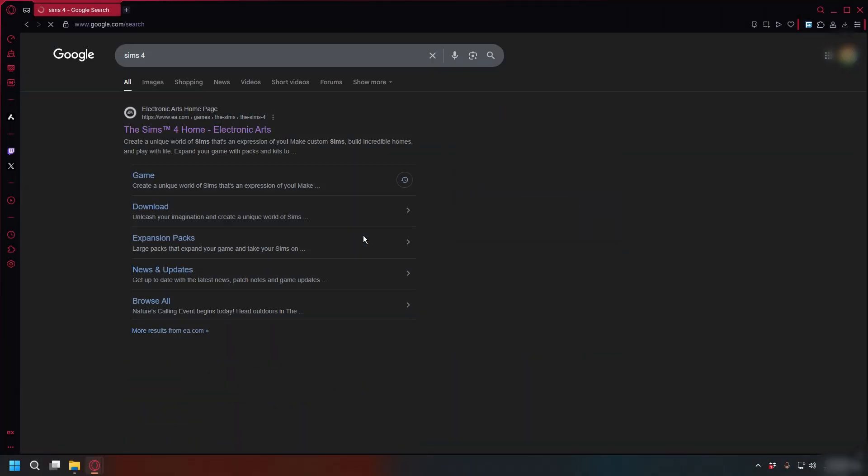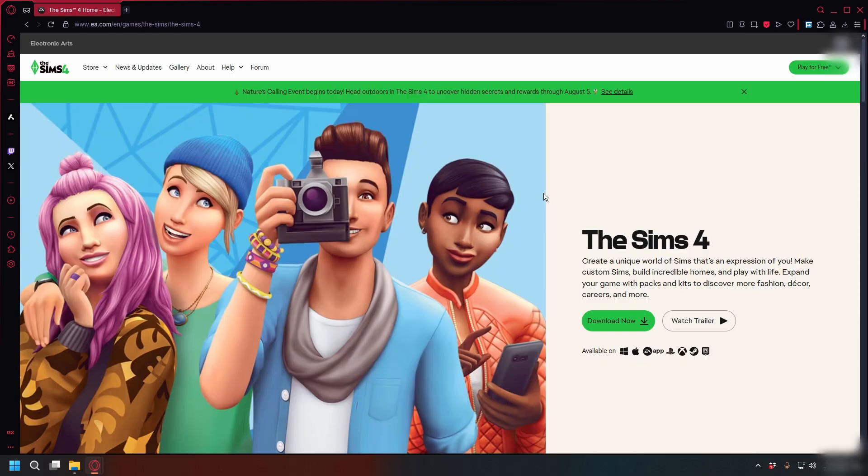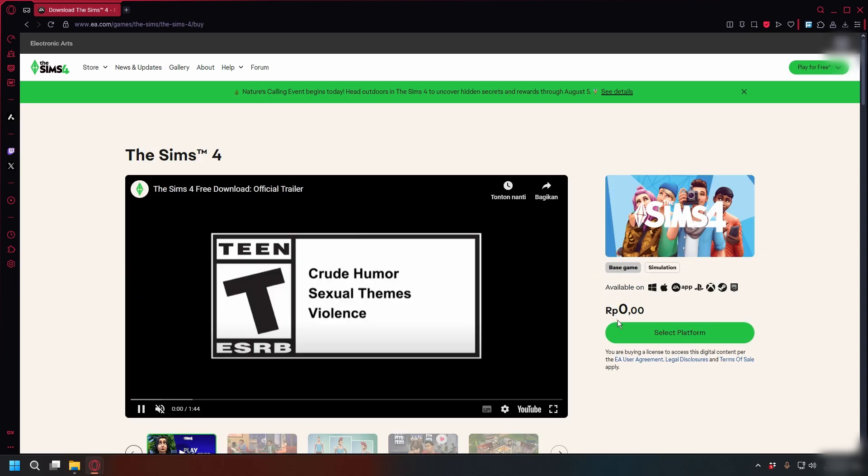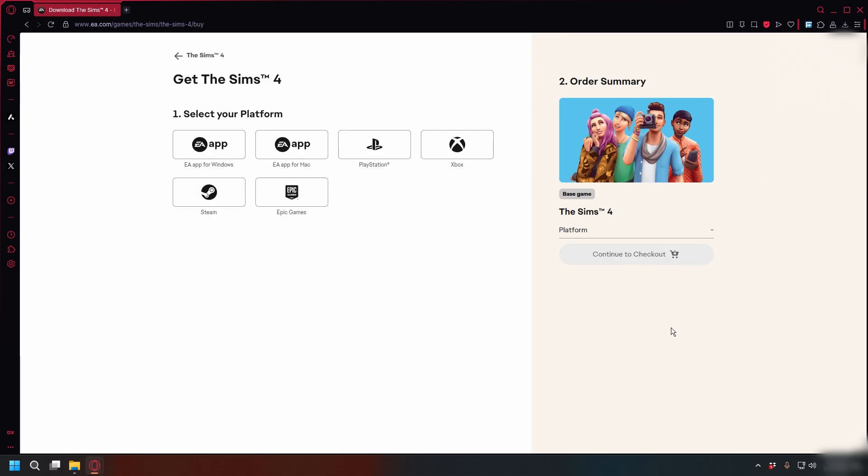Search 'Sims 4' on Google. Look for the link that takes you to EA.com, the official EA website. Once you're on the EA website, click the Download Now button, then click Select Platform.